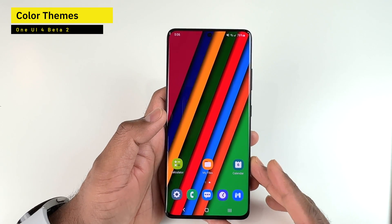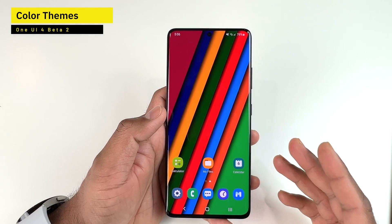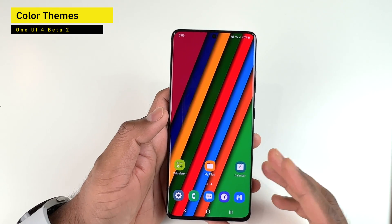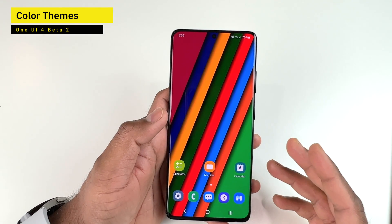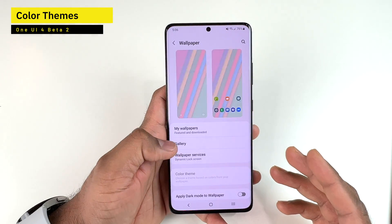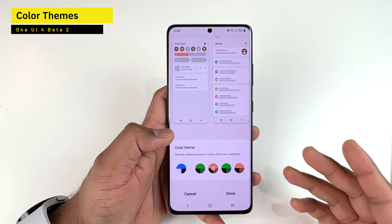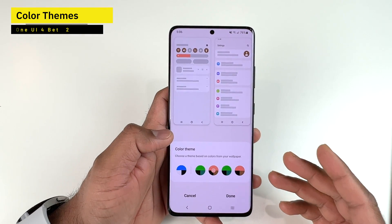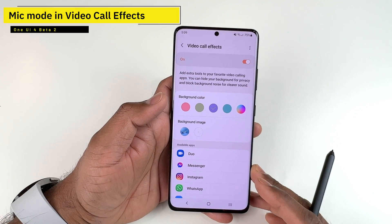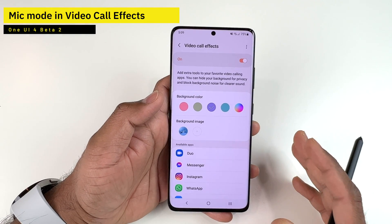The more colorful your wallpaper, the more colorful themes you'll get. Samsung might improve this down the road to offer more color options, but for now you get around four to five color combinations at most. The next new feature is Microphone Mode, added to the existing Video Call Effects setting.